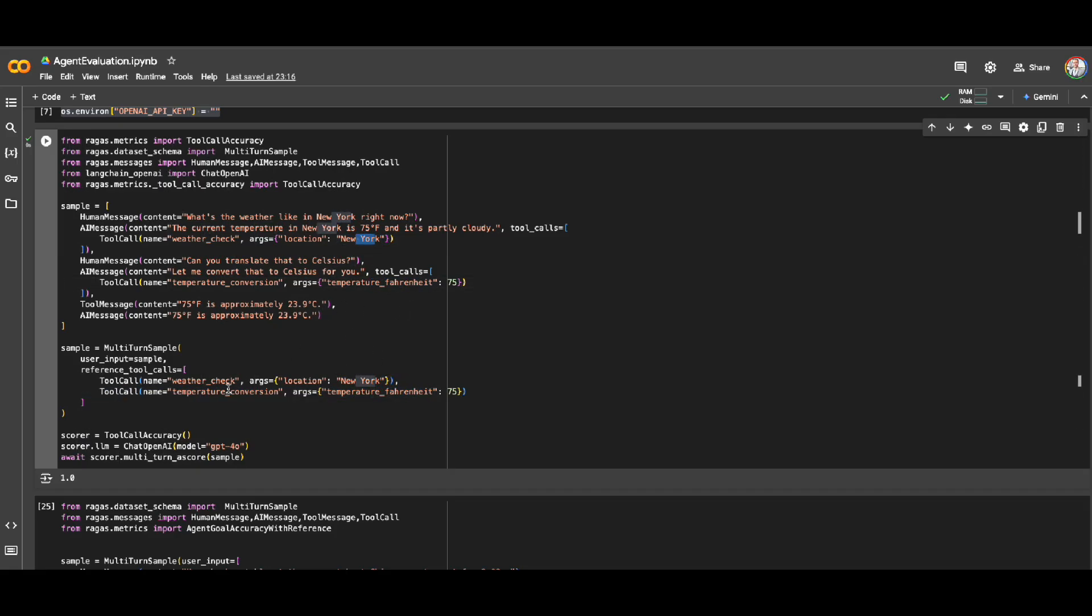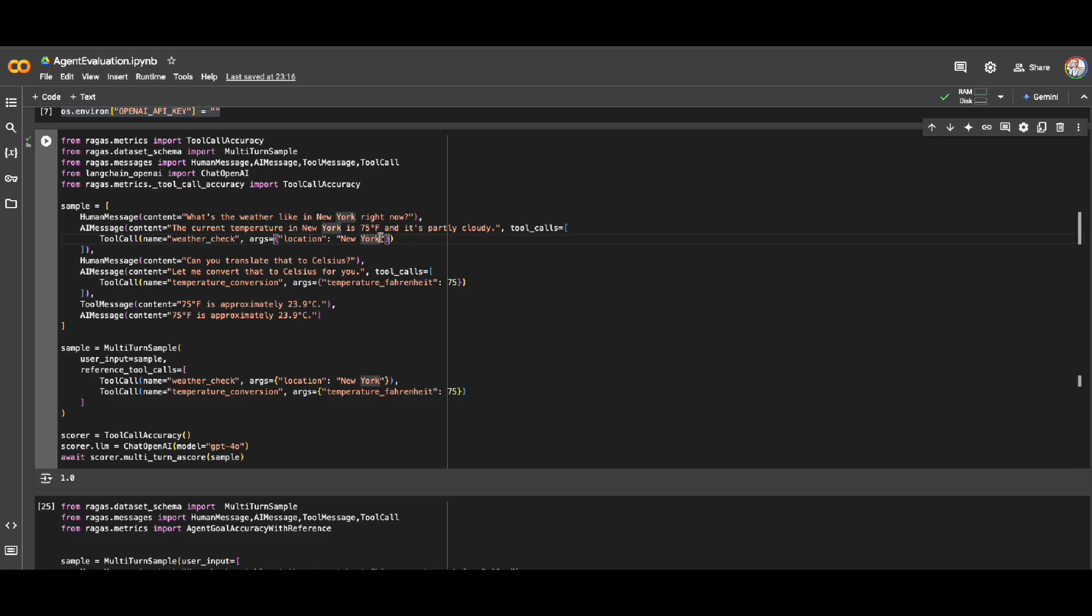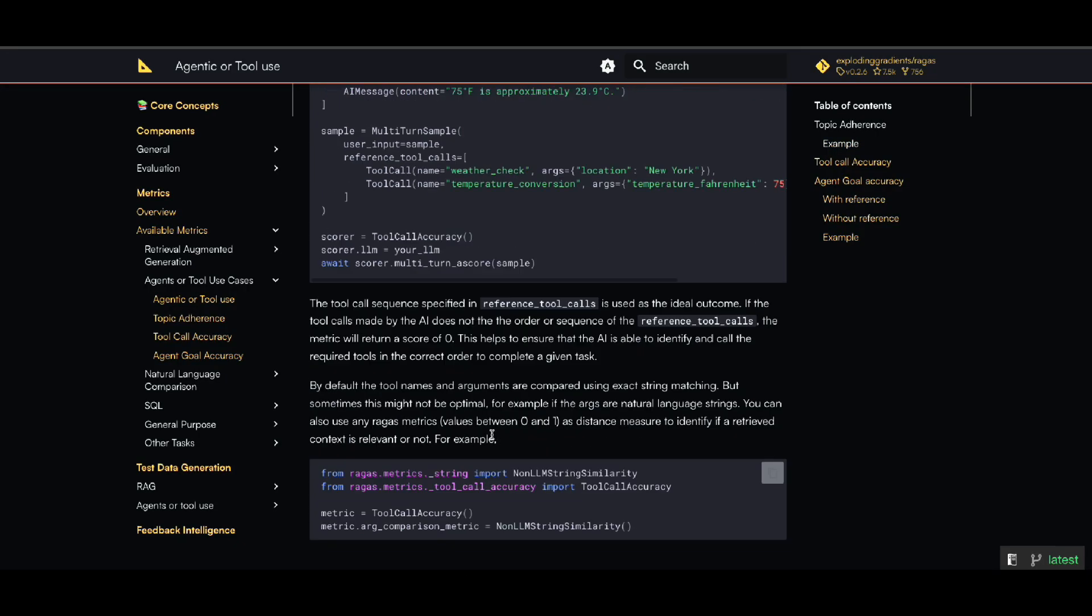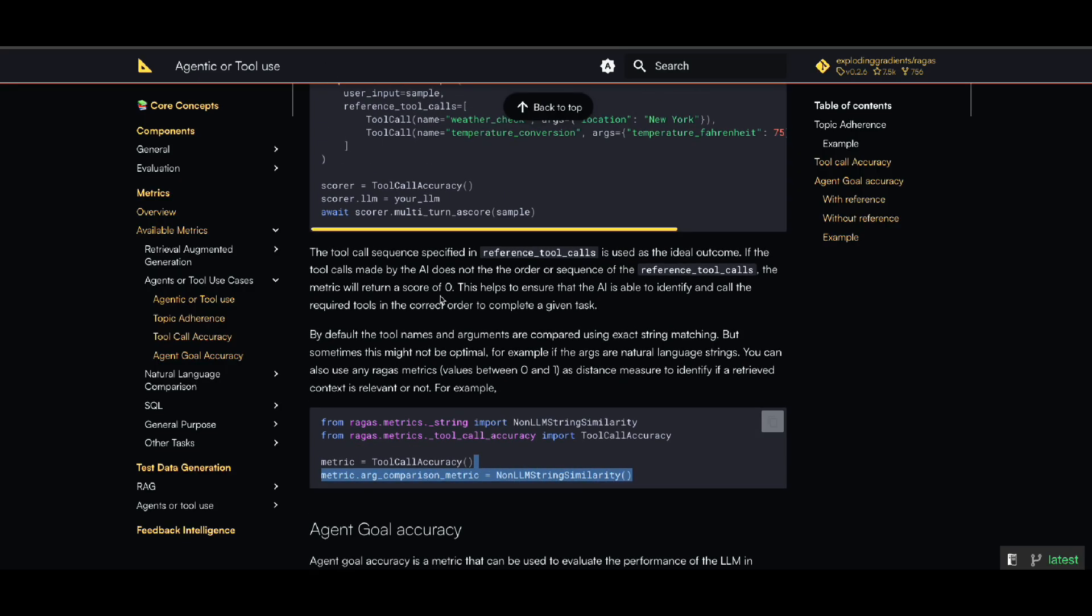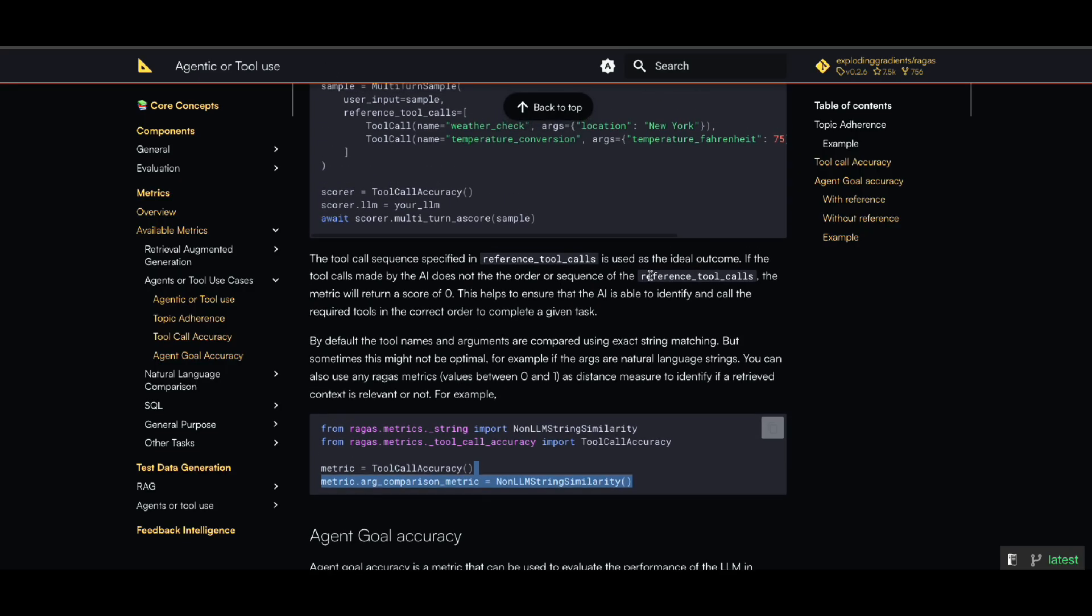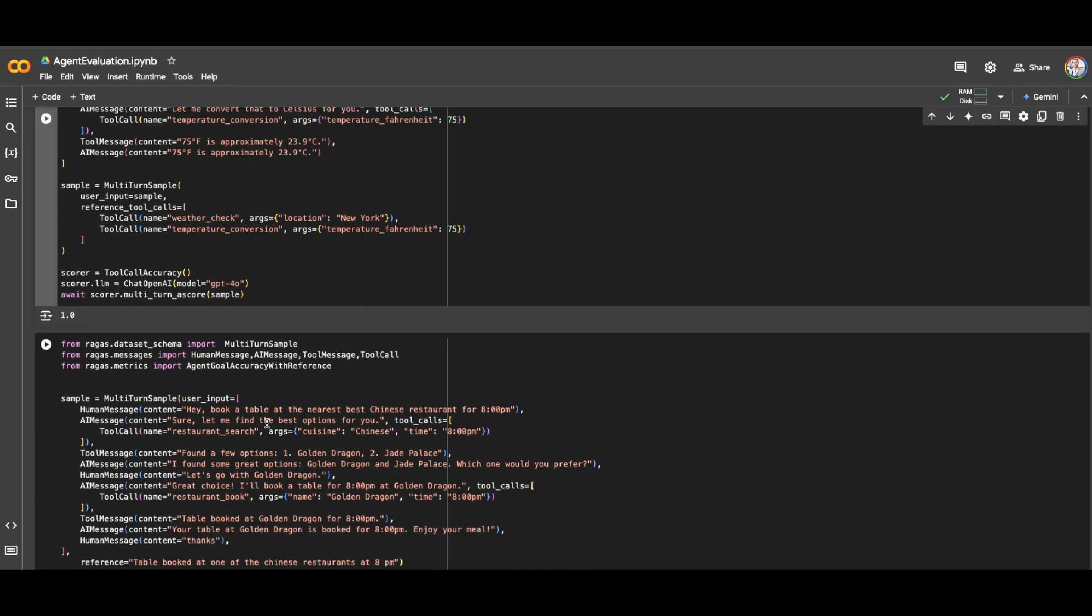Also what about the sequence? Did it call first this tool and then this tool, or maybe vice versa? If first it was calling temperature and then weather, my score would be zero because it checks the sequence and also correctness of these tools that are called. Now let's say if here location is New York, but maybe by mistake my LLM said New York without any space. How about that? To make sure that we are not sensitive about exactly keyword matching, they have a parameter called non-LLM string similarity. It will help even in case if the reference and what the agent called are not exactly the same. They will use an LLM backend to check if they are the same or not, so they do similarity check instead of keyword matching.